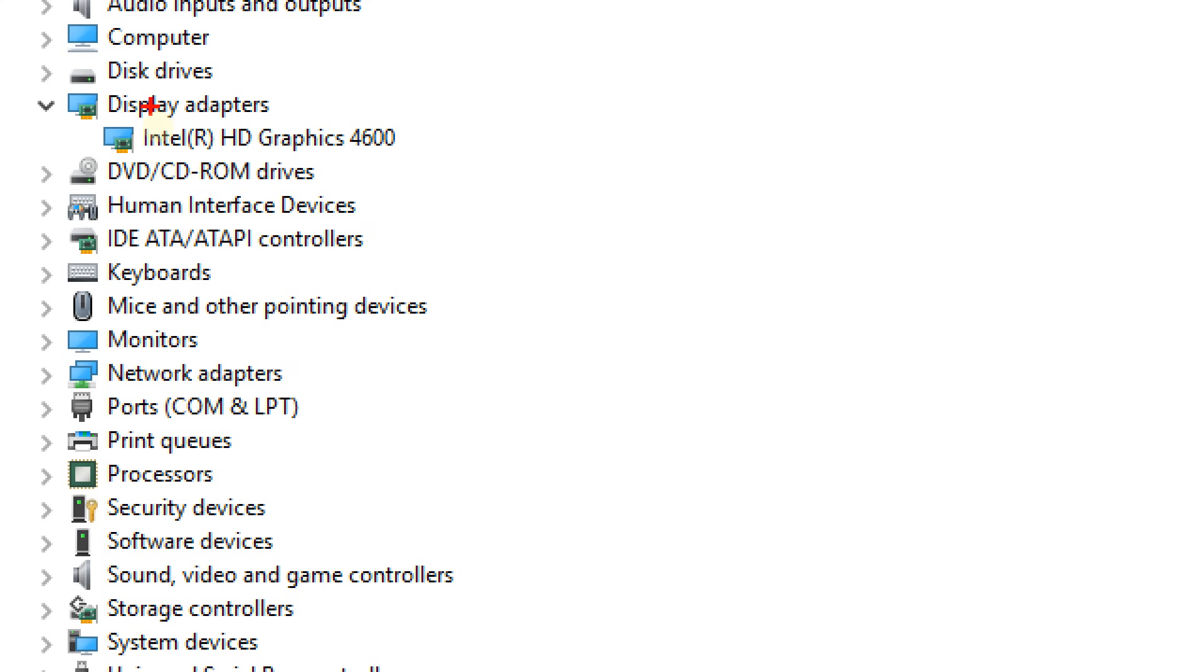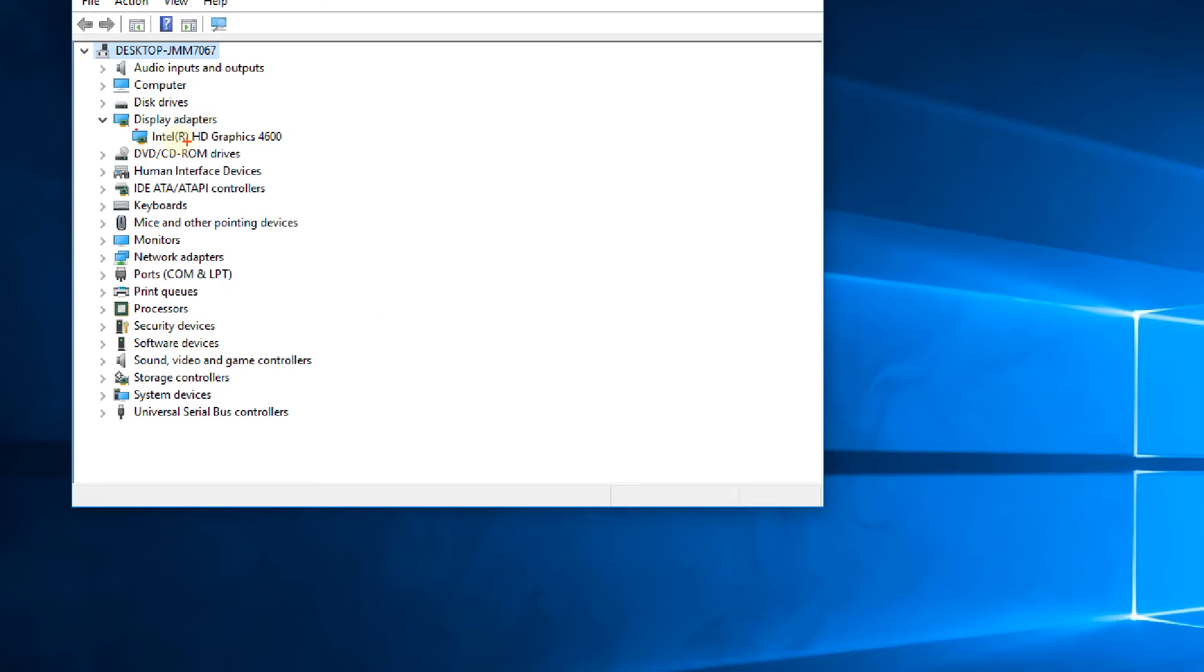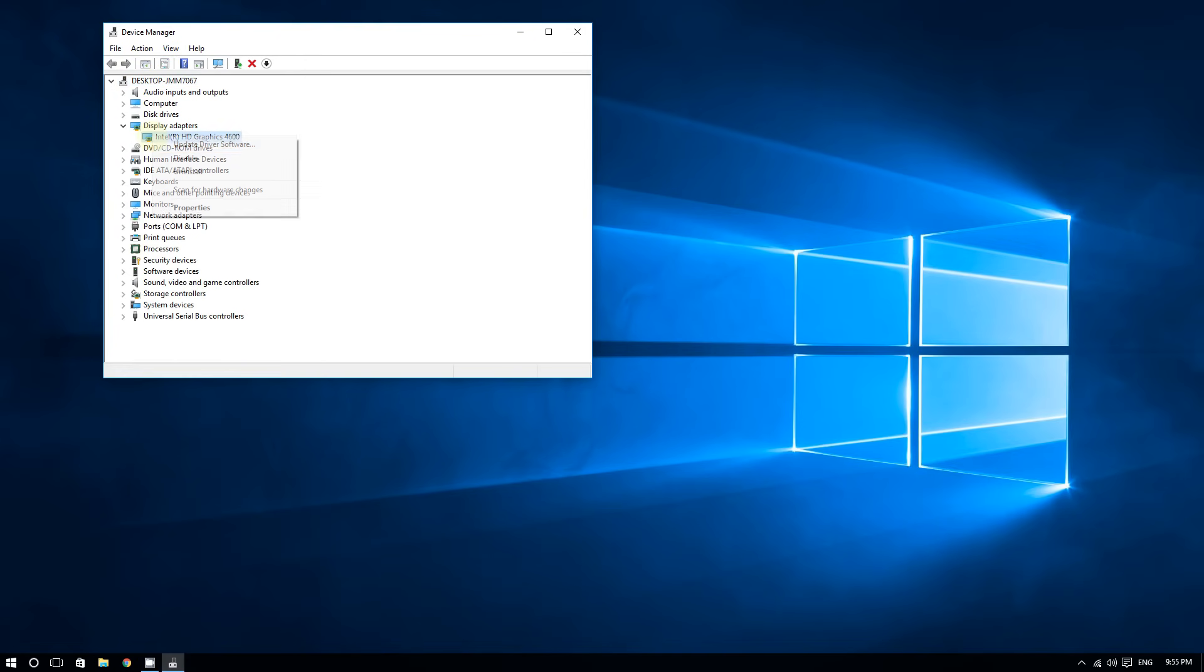If you have an ATI Radeon graphics card, you should see that here also. To update your graphics card, right-click on it and then click on Update Driver Software.